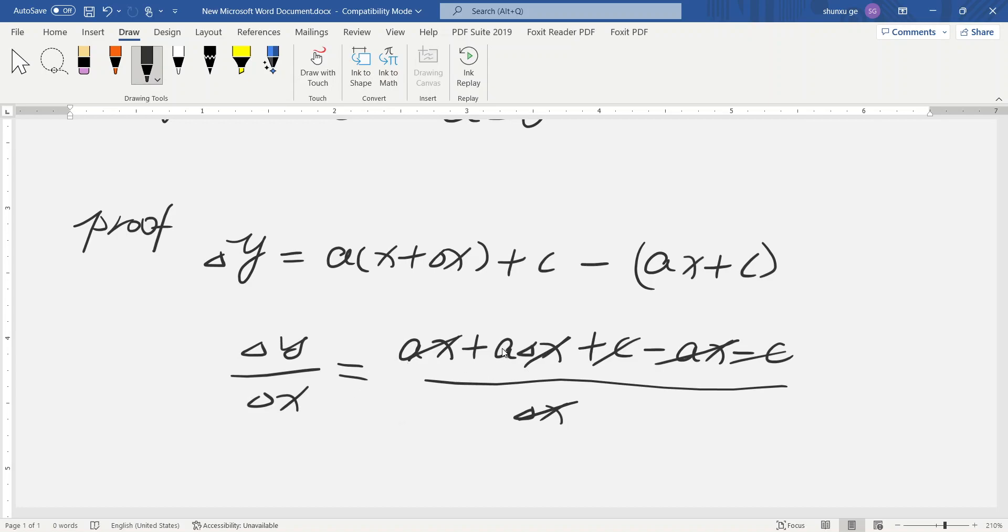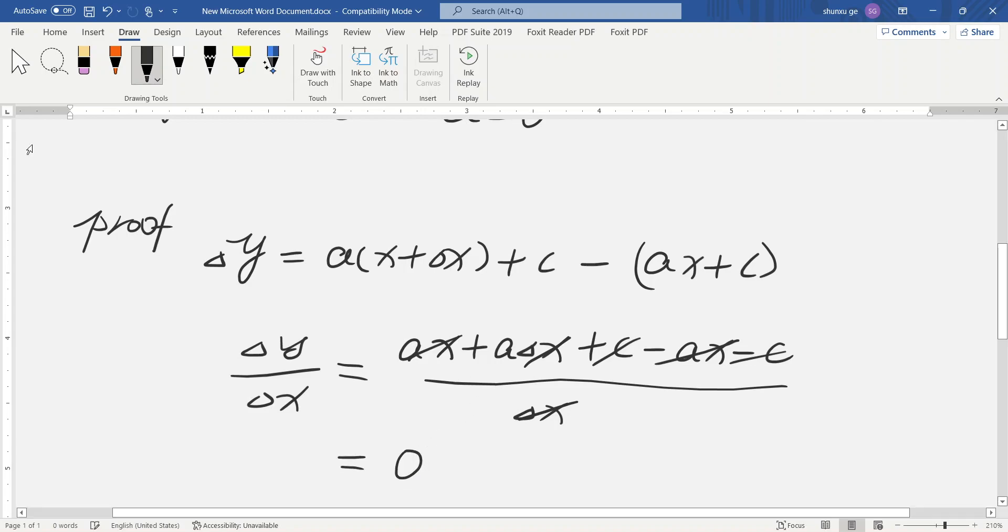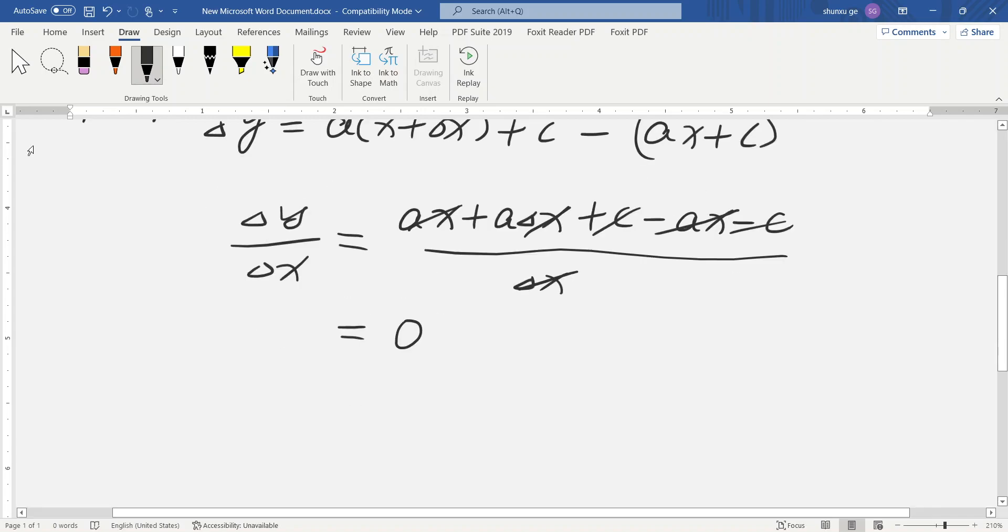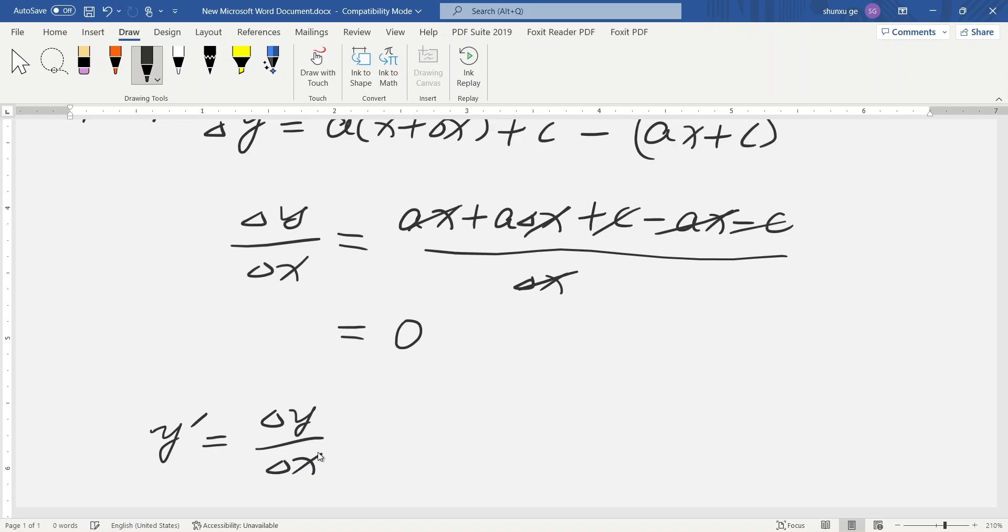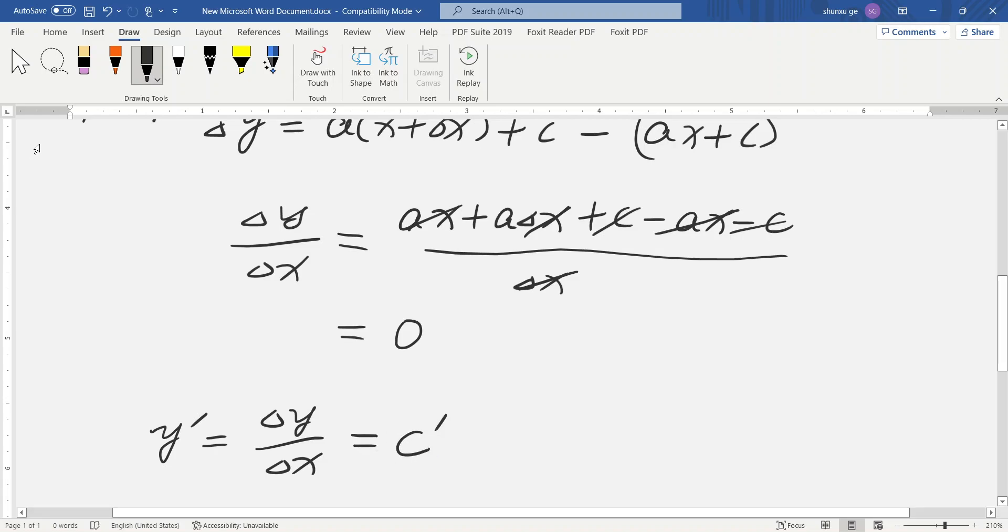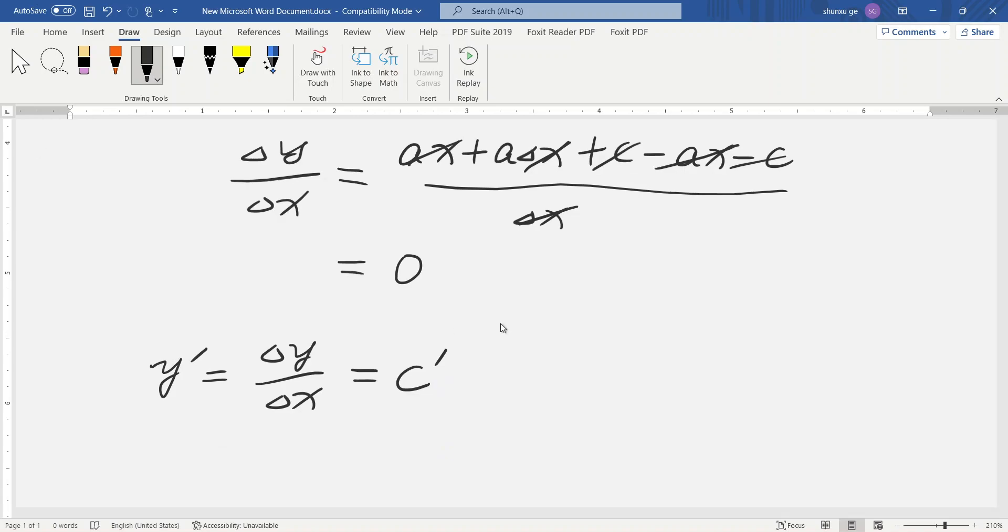Because a equals 0, the result equals 0. So delta y divided by delta x equals y prime equals c prime equals 0.